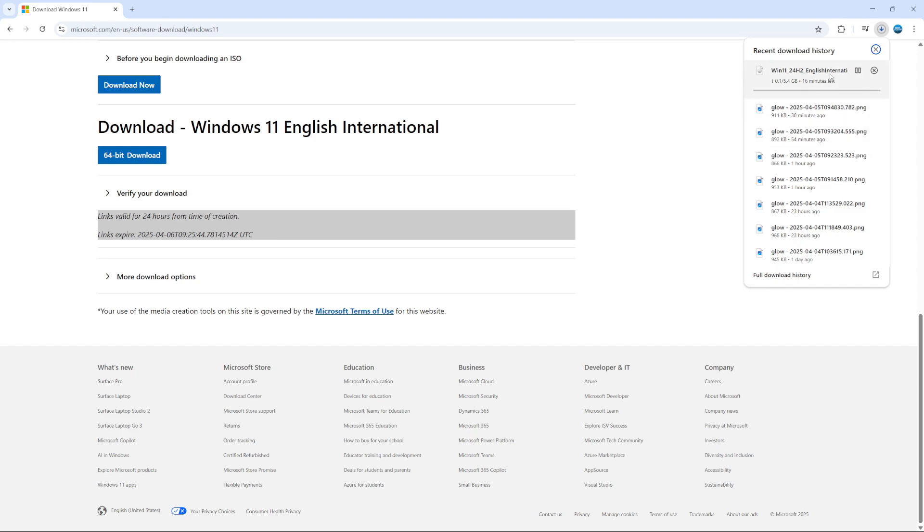As you can see, that is now downloading onto my PC. It's 5.4 gigabytes, so it does take about 10 to 15 minutes to download, depending of course on your internet connection. But that is how to download Windows 11 ISO file.